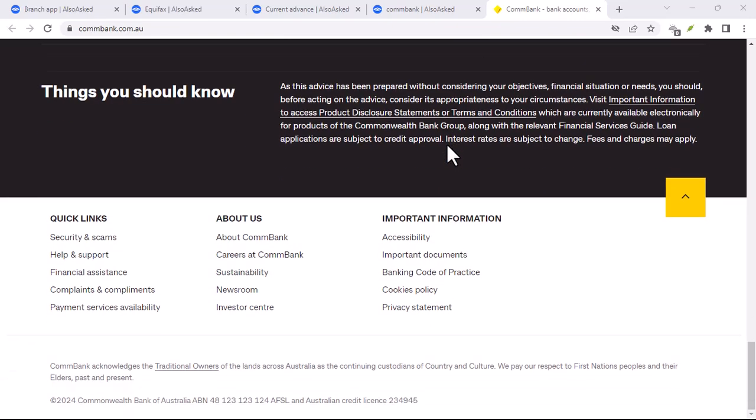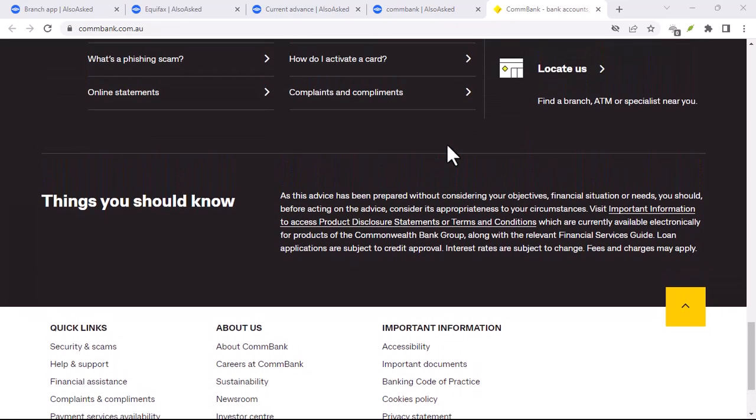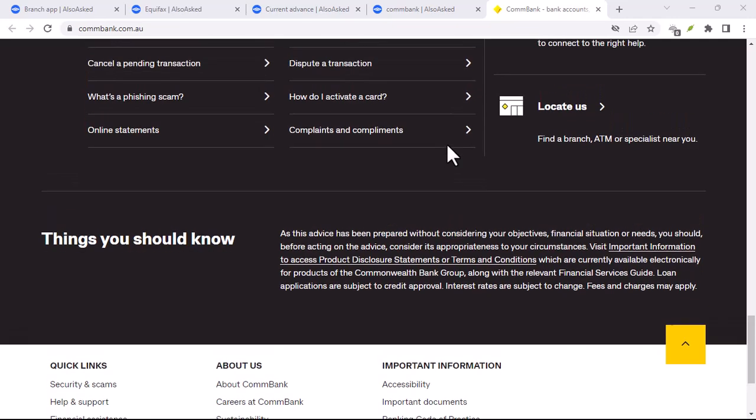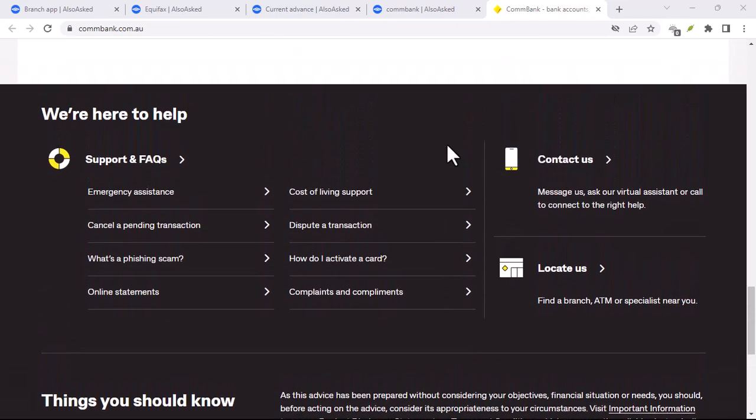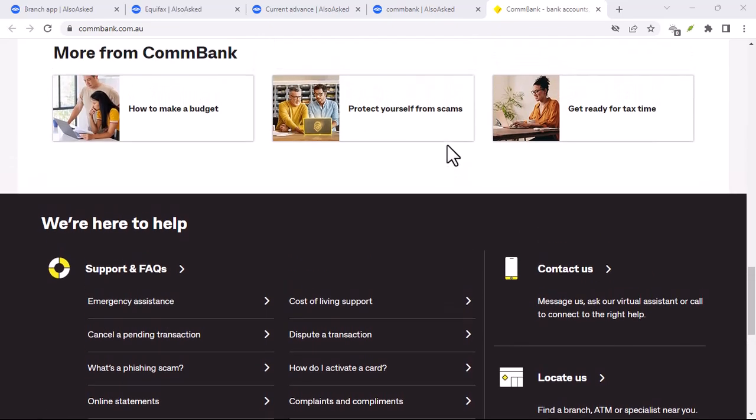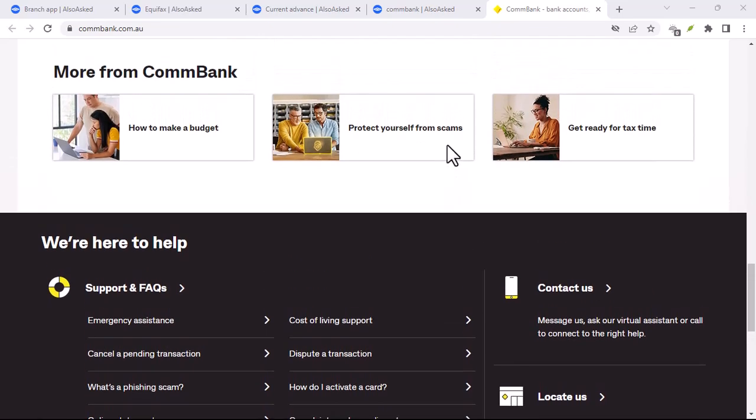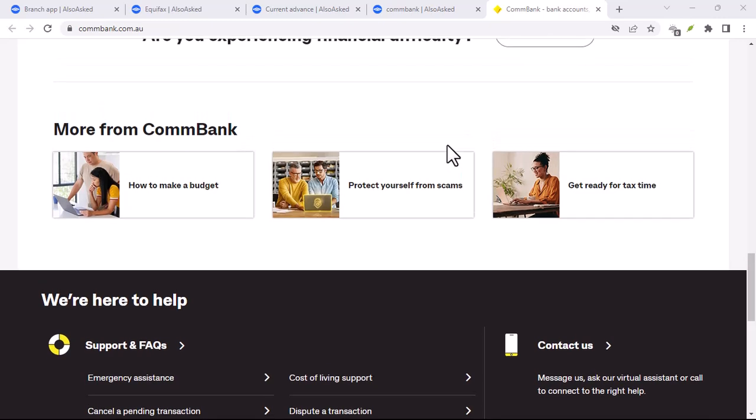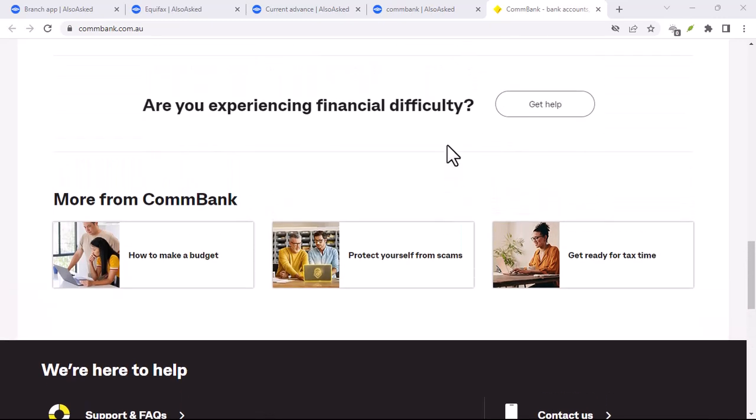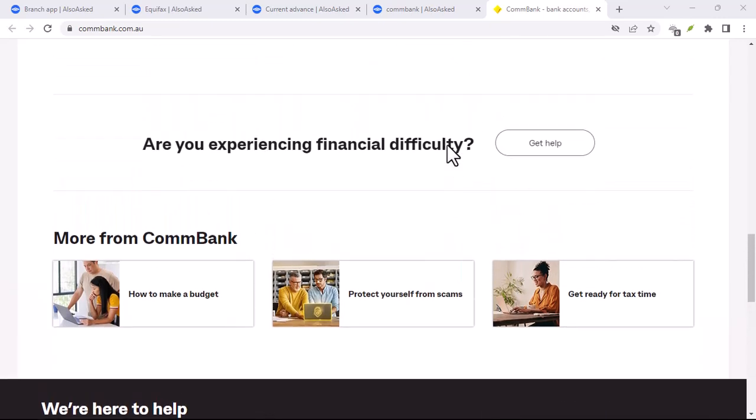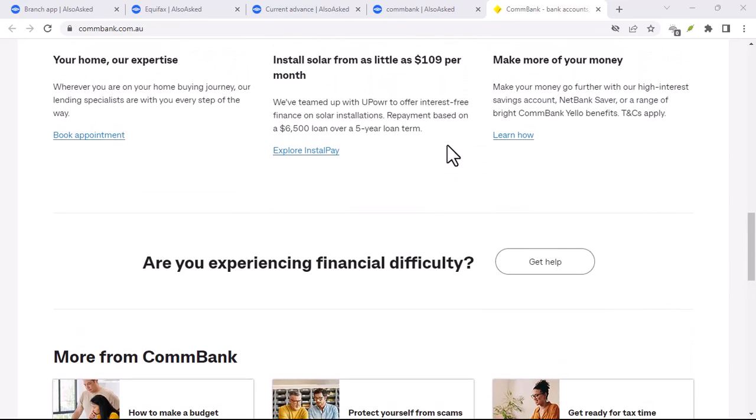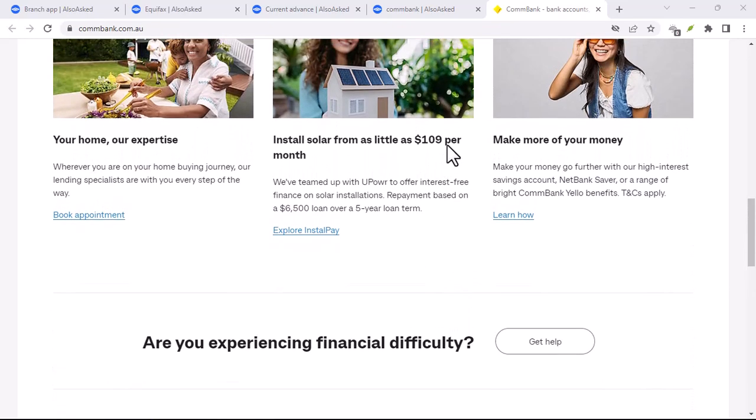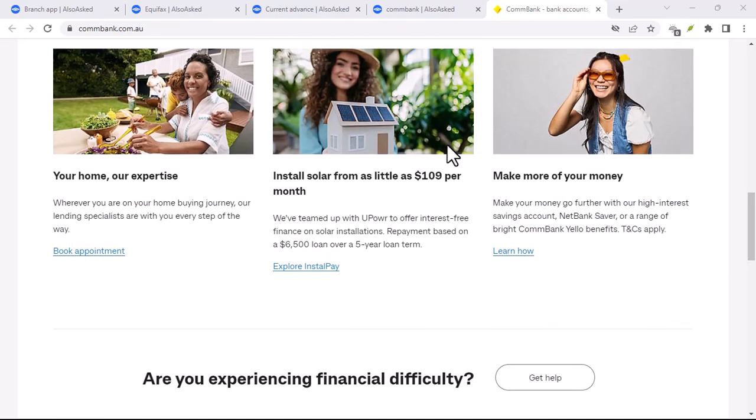To sum it up, ComBank does charge foreign transaction fees on most of its cards, but there are fee-free options available. If you're a frequent traveler, it's definitely worth looking into those fee-free cards. And remember, always be mindful of exchange rates and consider using alternative financial services for better deals. With that said, thanks for watching and until next time, happy travels!